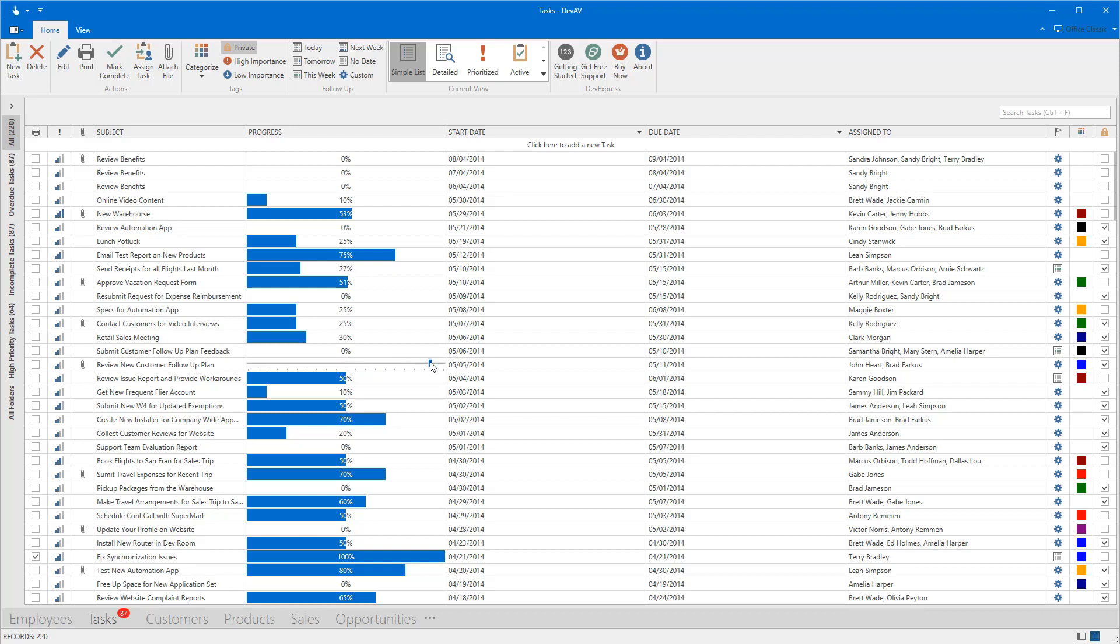To learn more about the Grid's in-place editing, make sure to click on the link provided in the description. And that's it for this video.